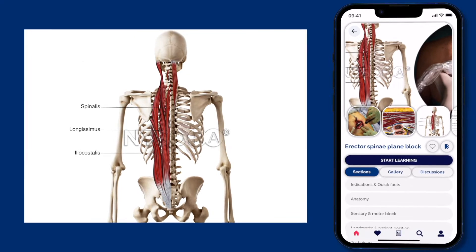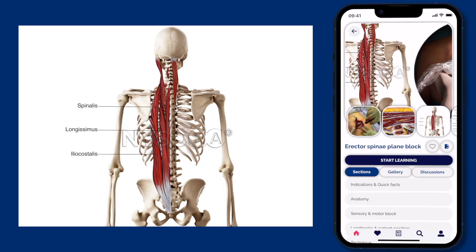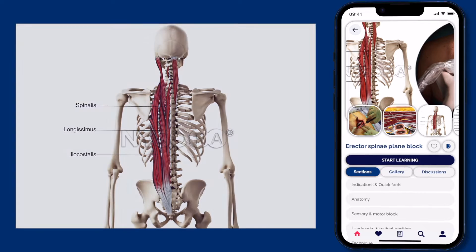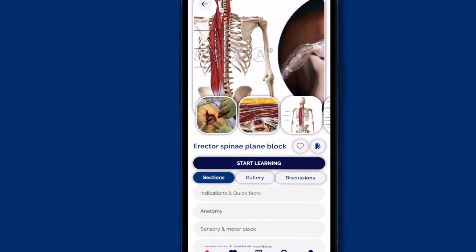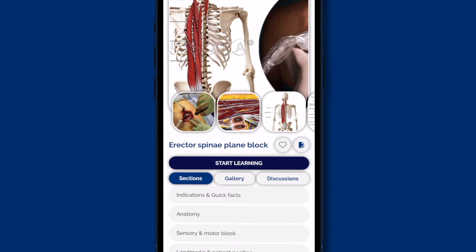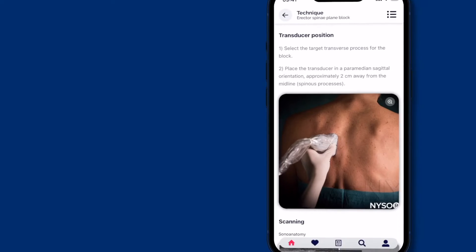Here's how you can use NYSORA's NerveBlock app to learn everything about the erector spinae plane block. Let's go through three crucial steps of the technique.